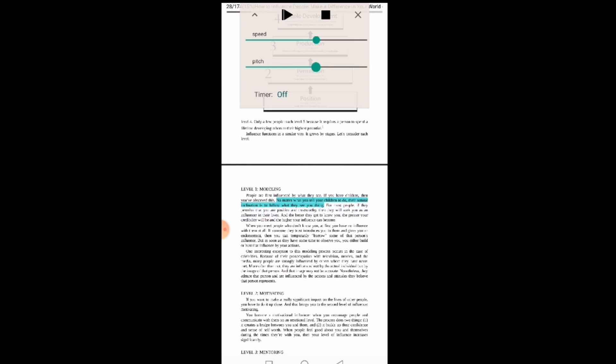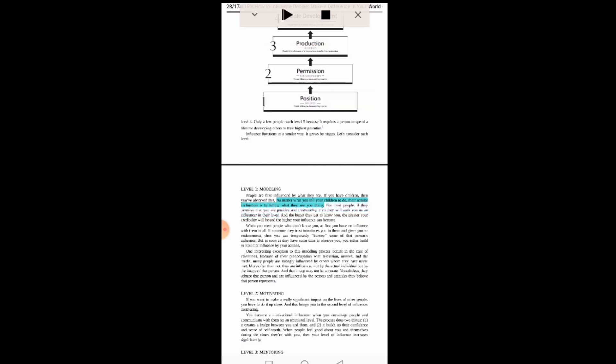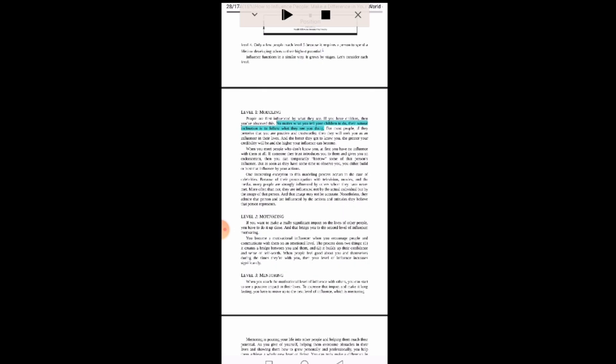For example, 'No matter what you tell your children to do...' So the lower the pitch, the more it sounds like a man, and the higher the pitch it turns to a woman. Then you can do those adjustments.